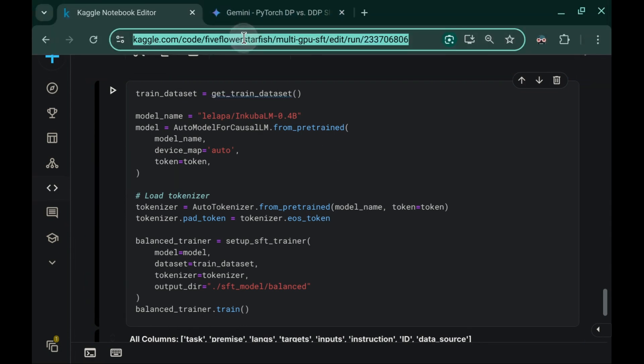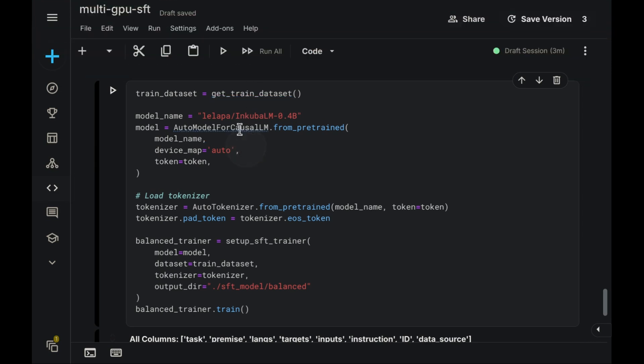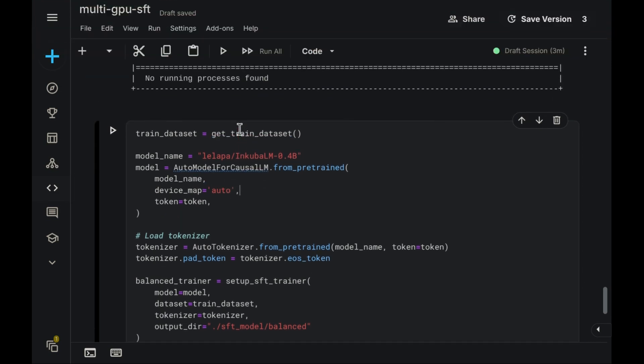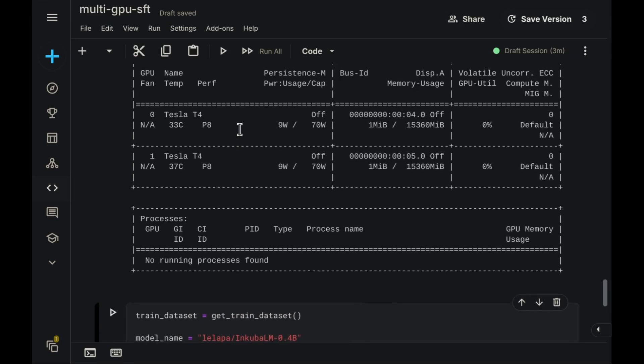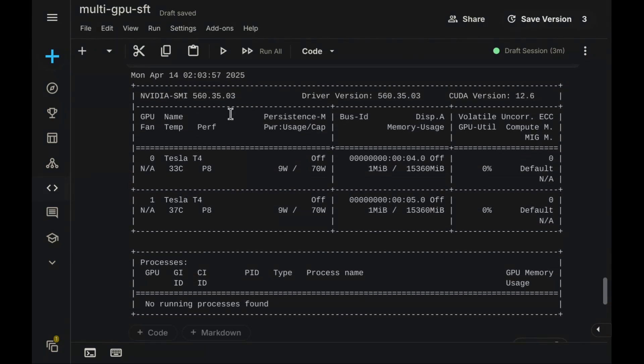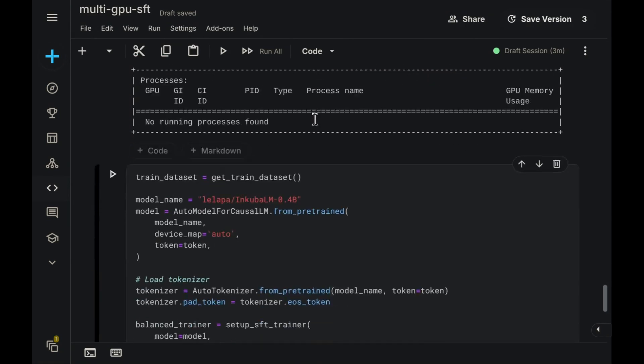a platform dedicated to data science computations that conveniently provides users with access to free GPUs. For instance, my current setup includes two NVIDIA T4 GPUs.